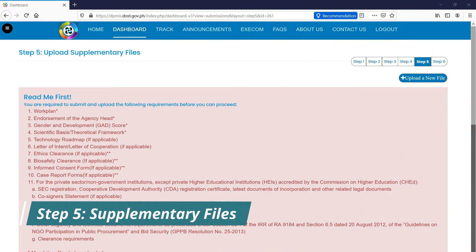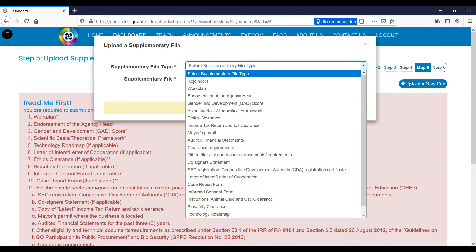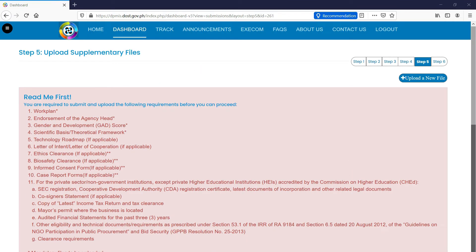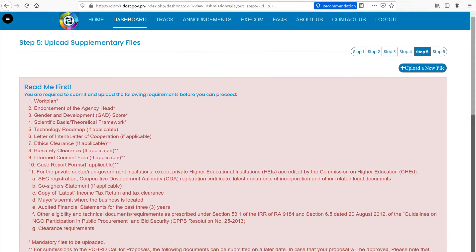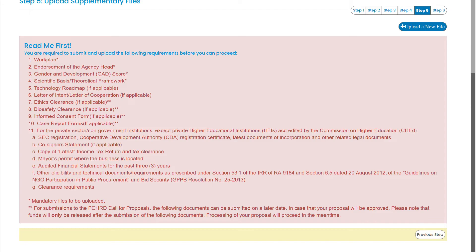Step 5. This step requires you to upload the supplementary files. To upload the files, click the Upload a New File button. Then, select the supplementary file type and supplementary file and click Upload file. Asterisks indicate documents that are required for you to proceed to the next step.